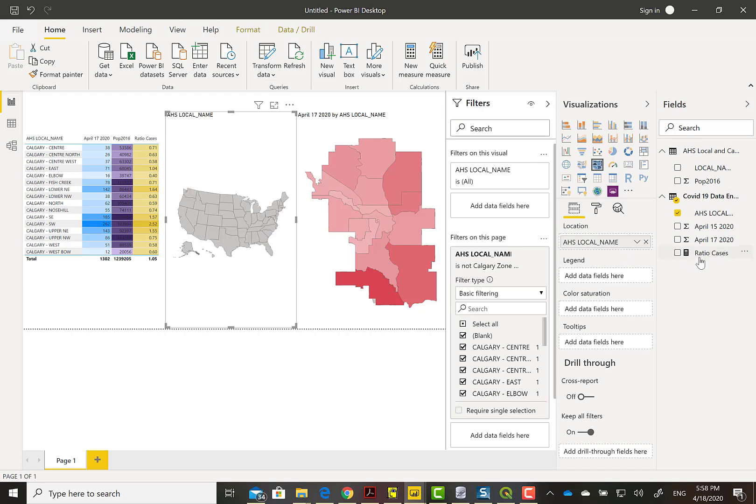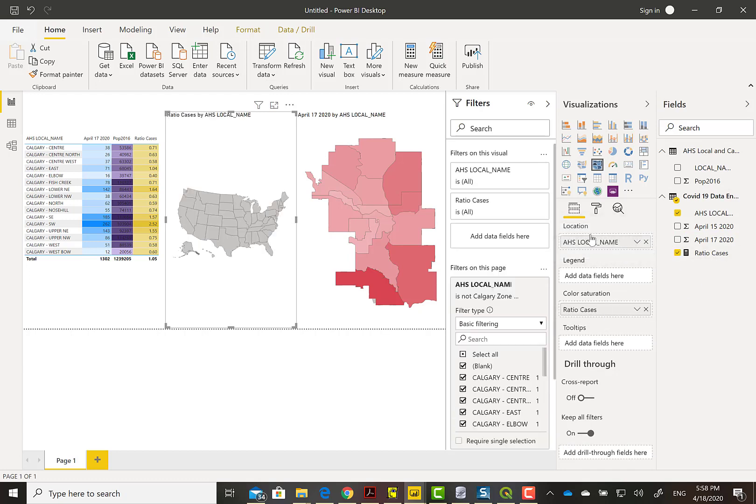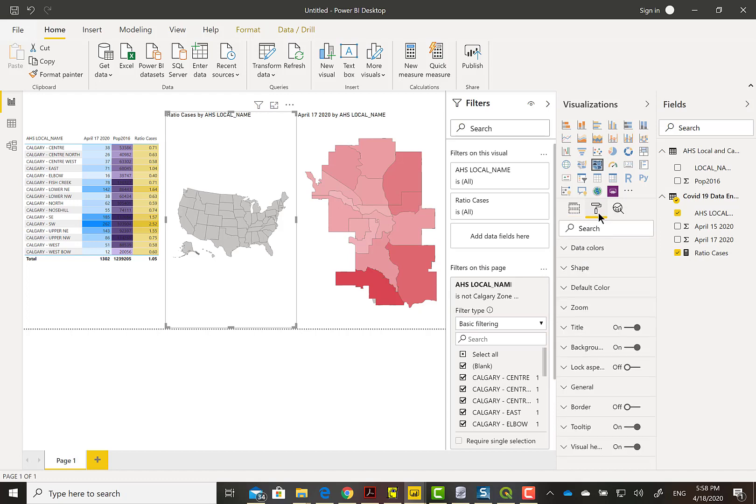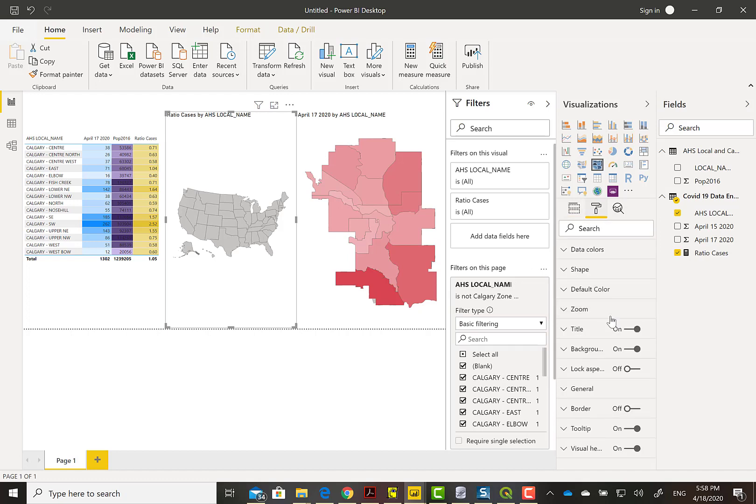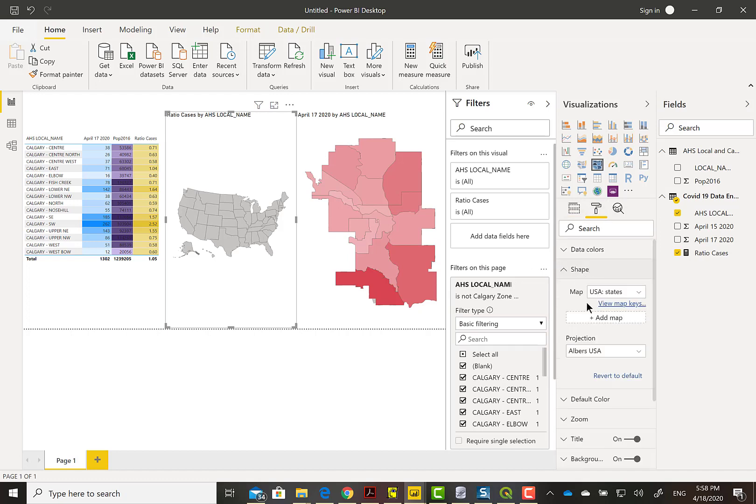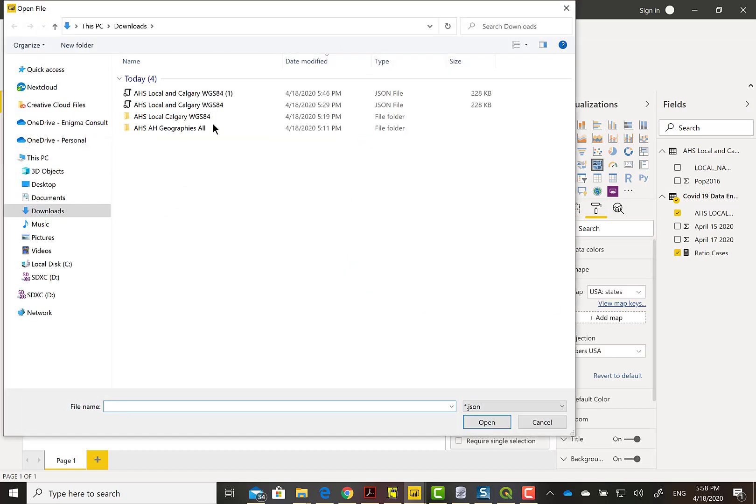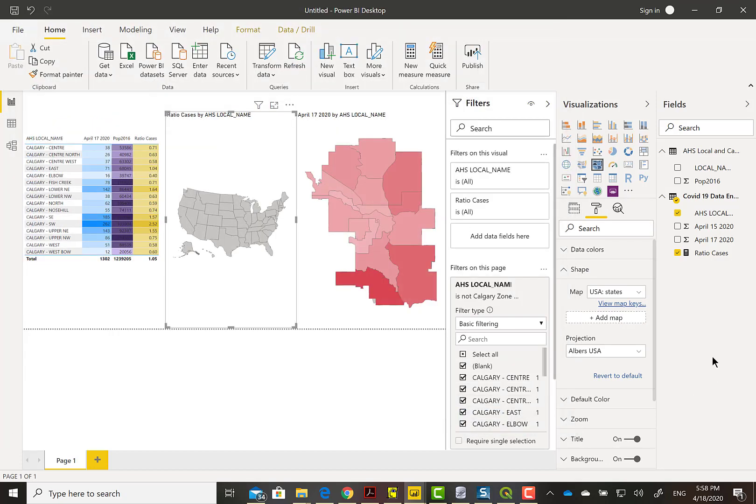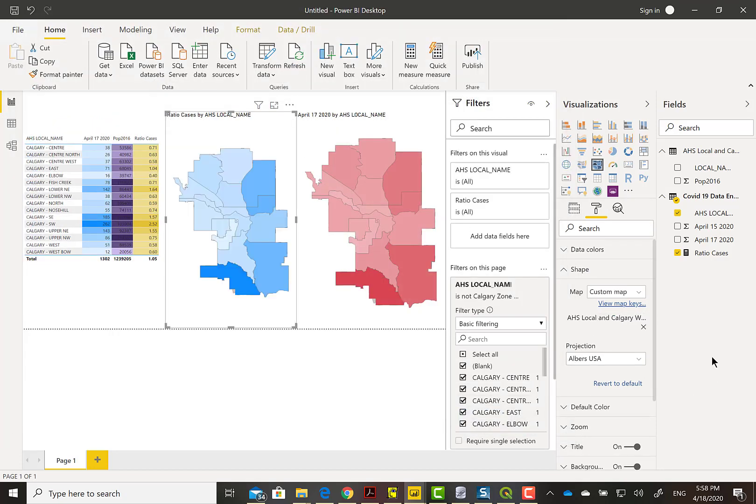But before we do anything with that, we're going to build another choropleth or shape map. I'm actually going to drag that calculation or measure right into it. And there we go. You get something actually quite similar.